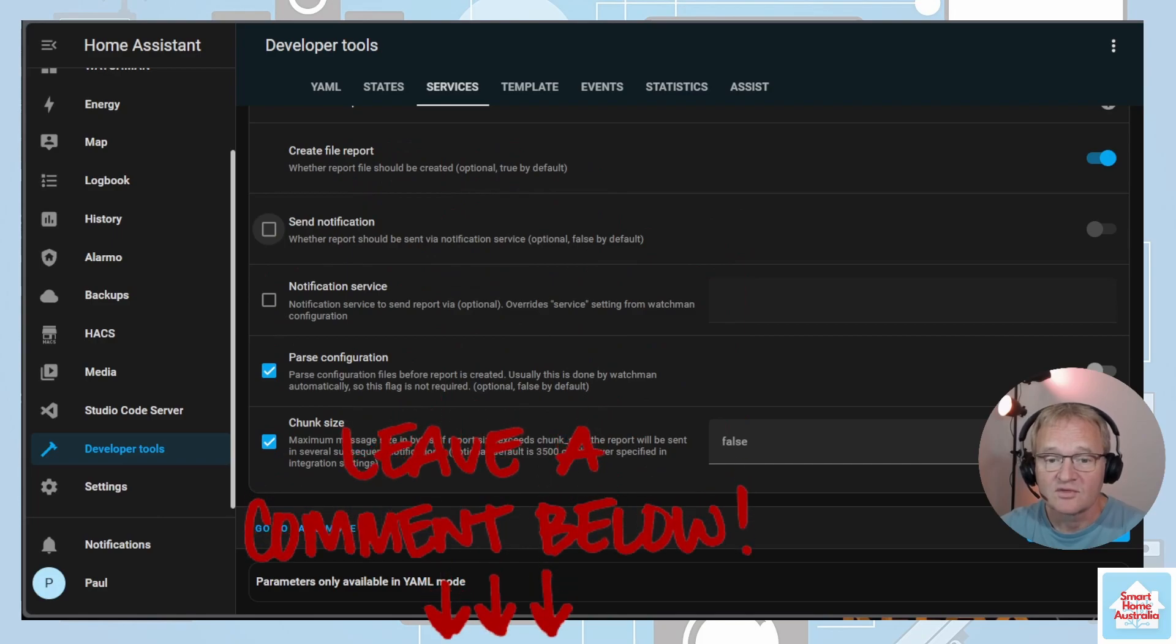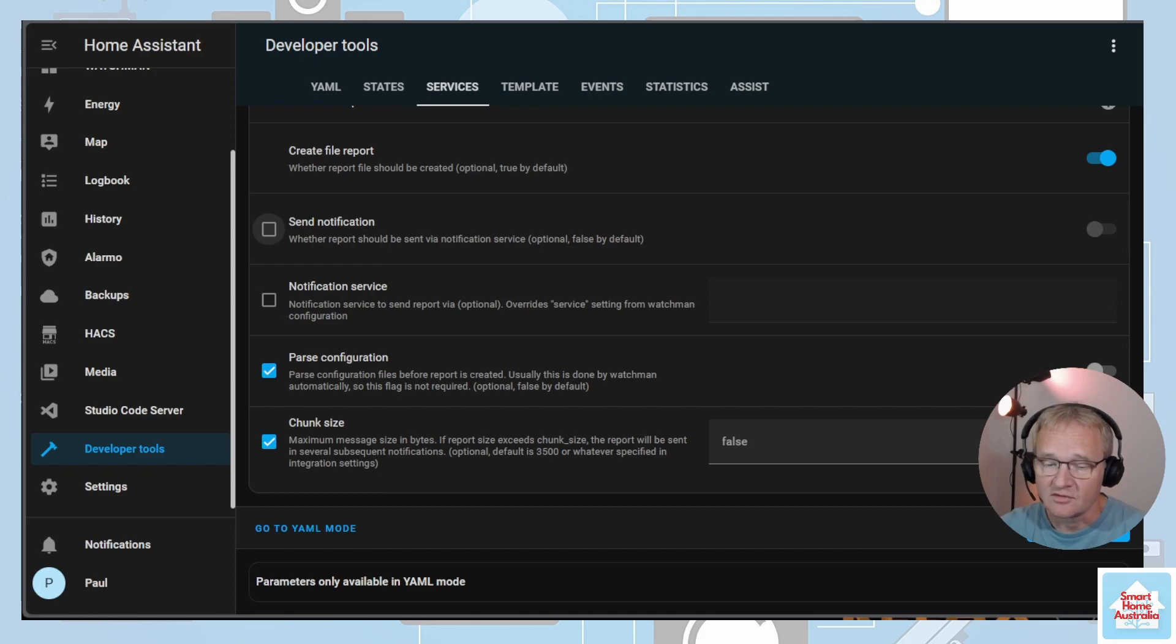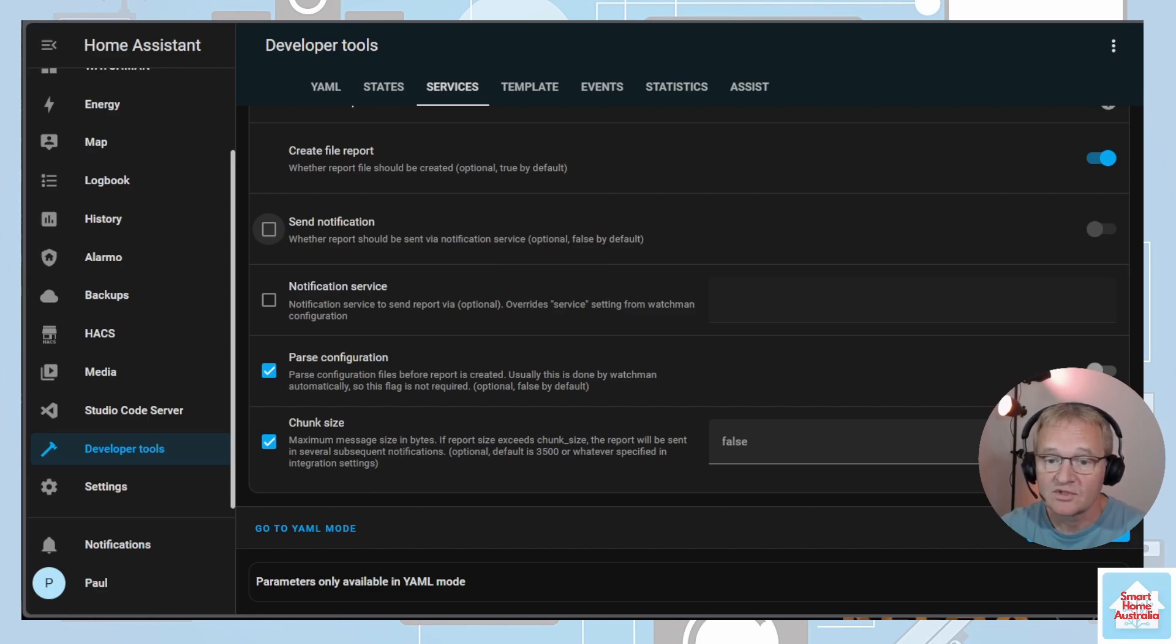Chunking size should be ticked and the value set to false. If you have exceptionally long reports and exceed the chunking size, it will create multiple reports but it will still run and complete. Now press Call Service.